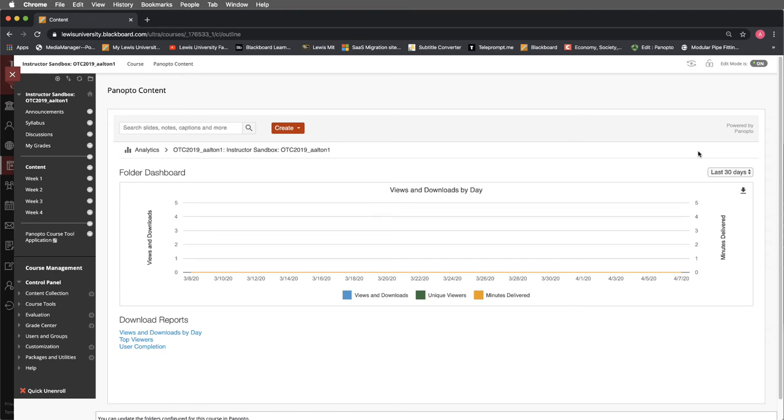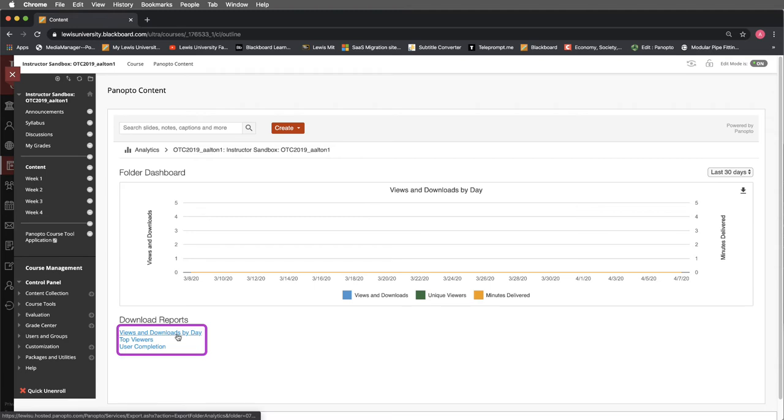This is particularly powerful for the instructors that want to know a little bit more about what's happening in their course and how videos are being viewed and received. You'll also notice that you can download some reports at the bottom.